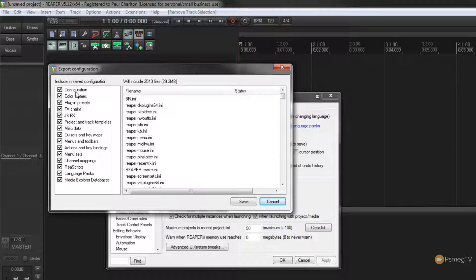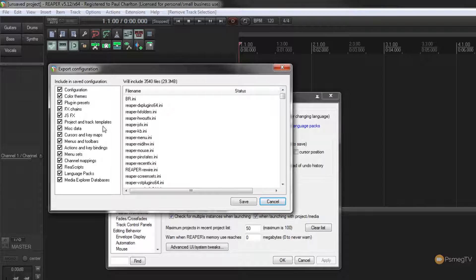Looking down the left hand side, you can see we can export the configuration, the themes, the plugin presets, the effects chains — the kinds of things you customize or create as you're working with Reaper to speed up your process — including your customized menus and toolbars, actions and key bindings, and so on. Everything by default is checked.